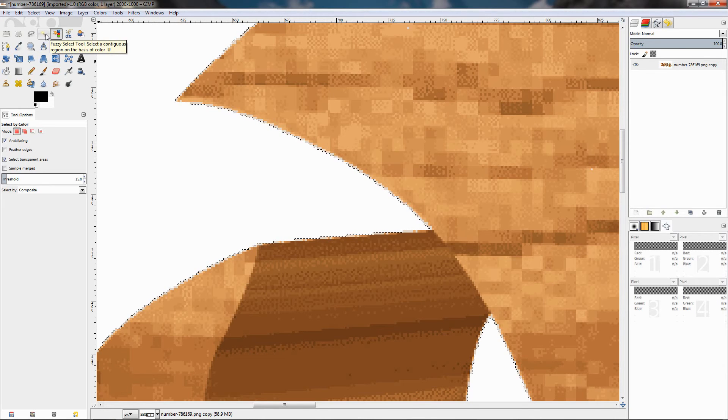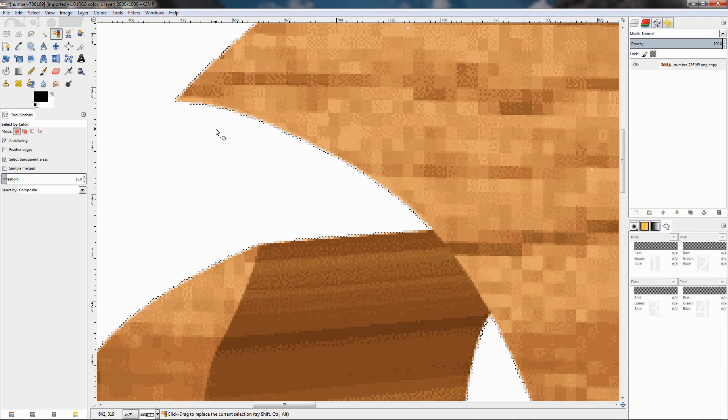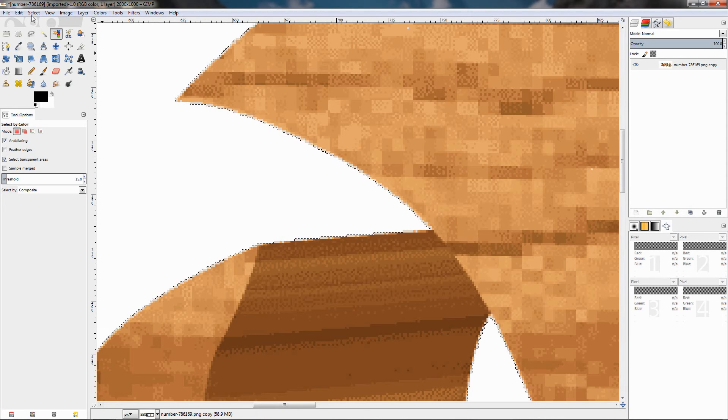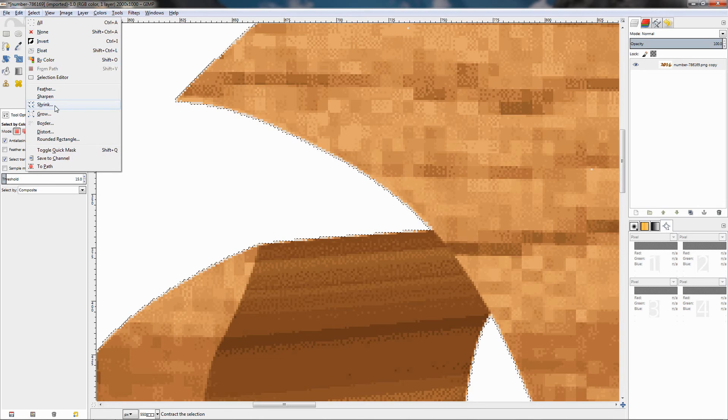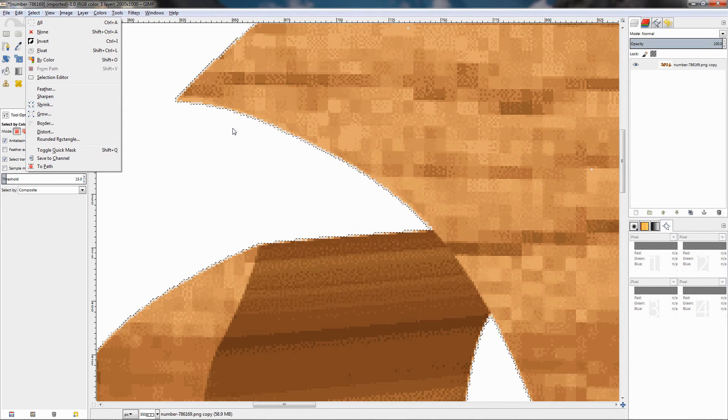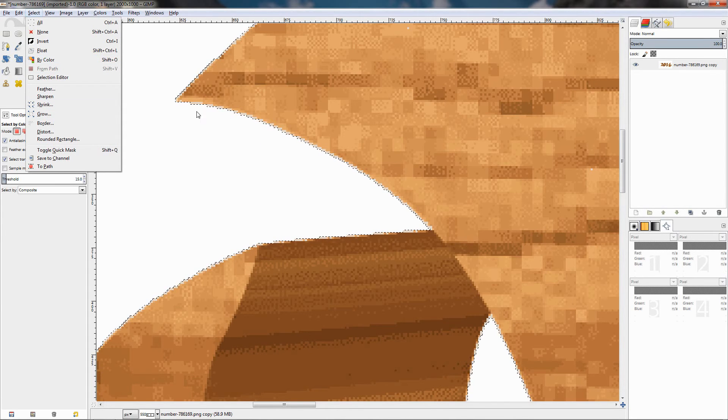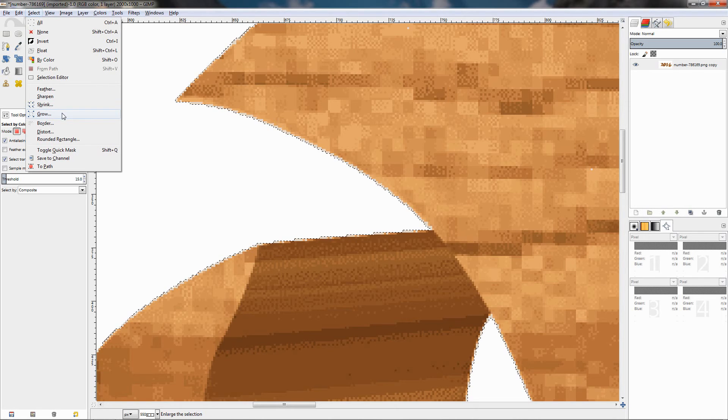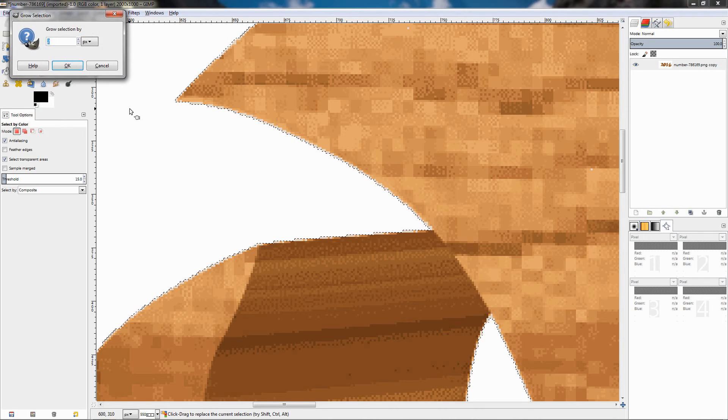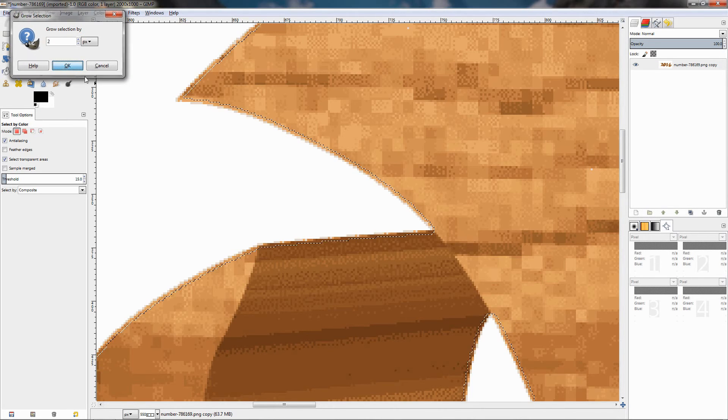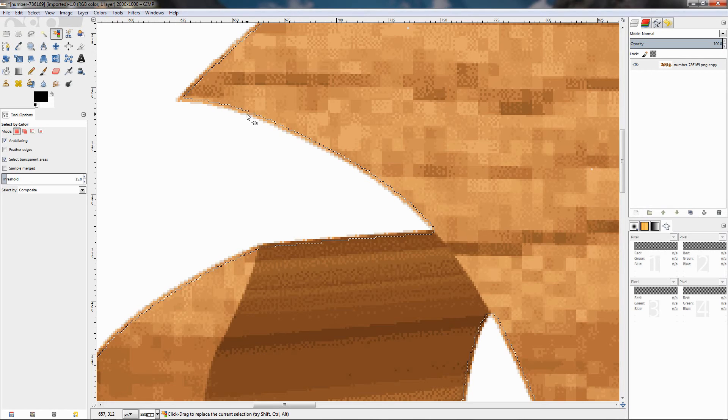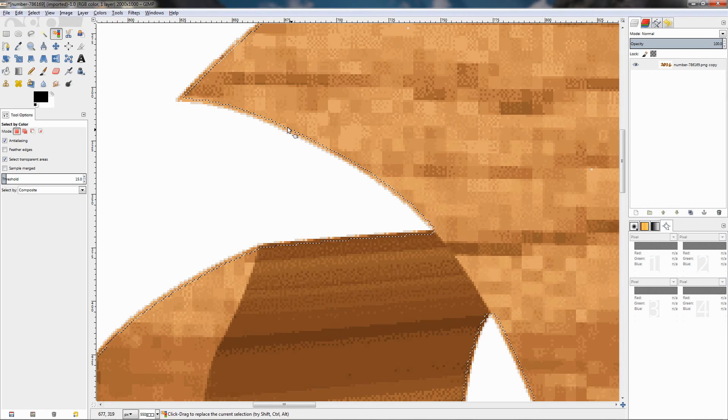In the previous video I mentioned that the Fuzzy Select tool and also the Select by Color tool I often use in combination with the select options here: feather, shrink, grow, in order to achieve good results. In this case I want to grow the selection, so I'm going to select this option and I'm going to grow it by two pixels. Click OK, you see how this affected the selection.